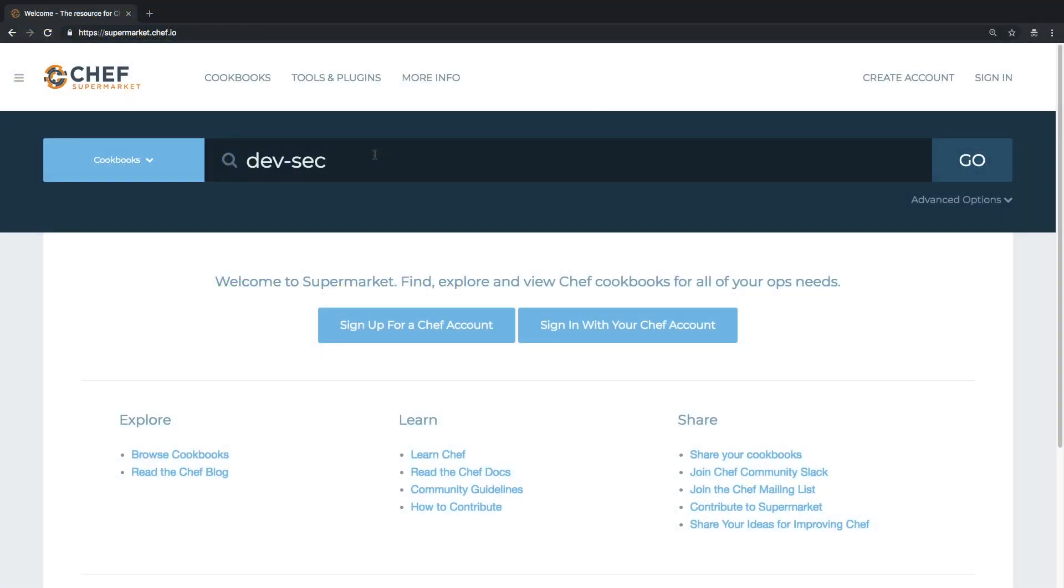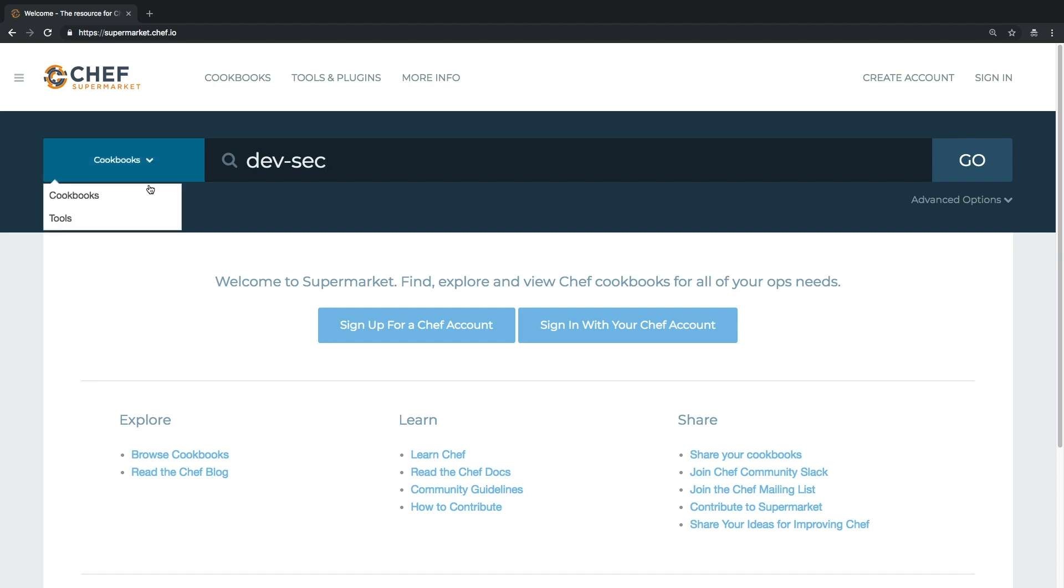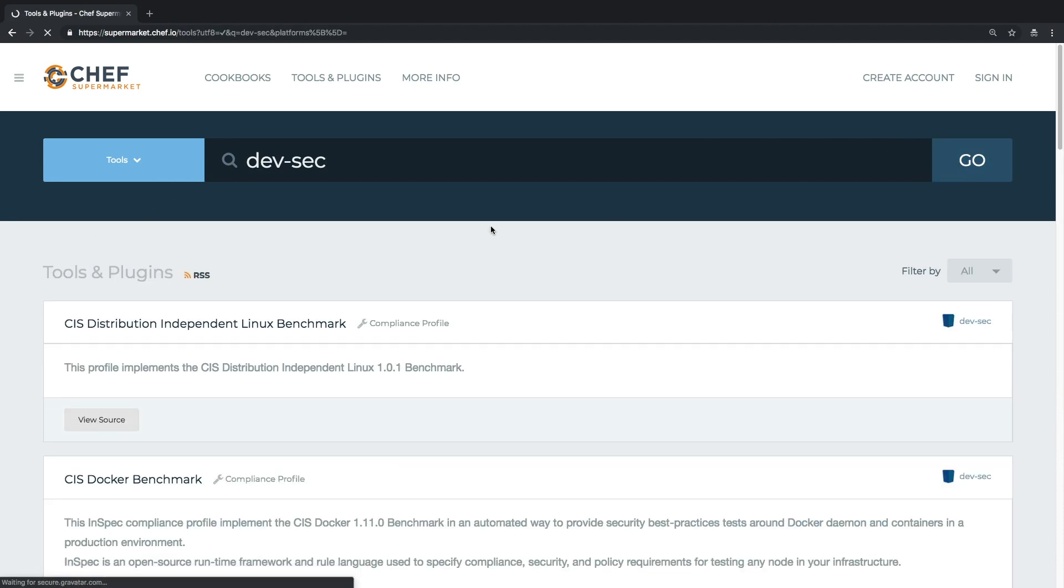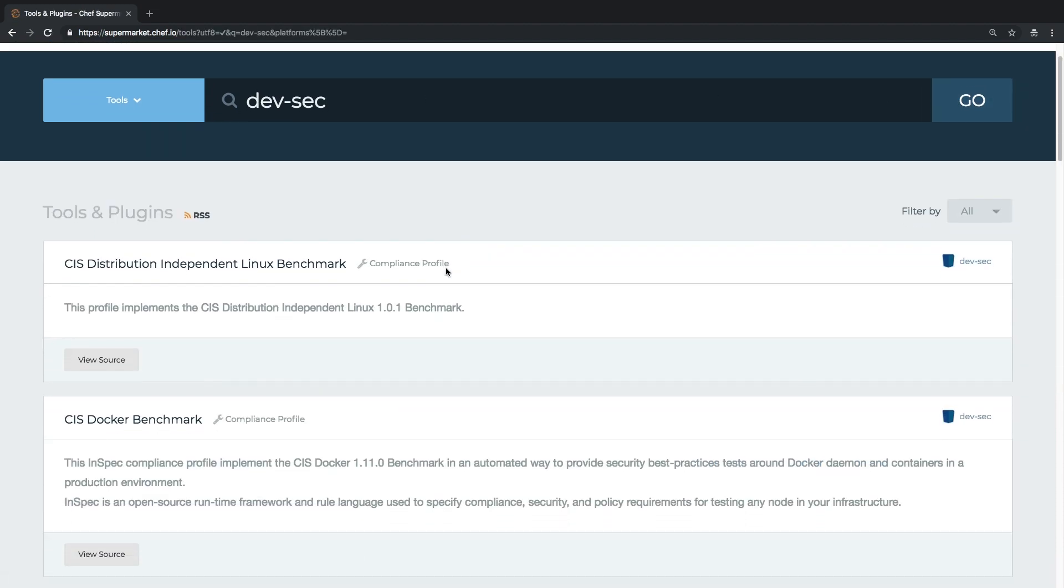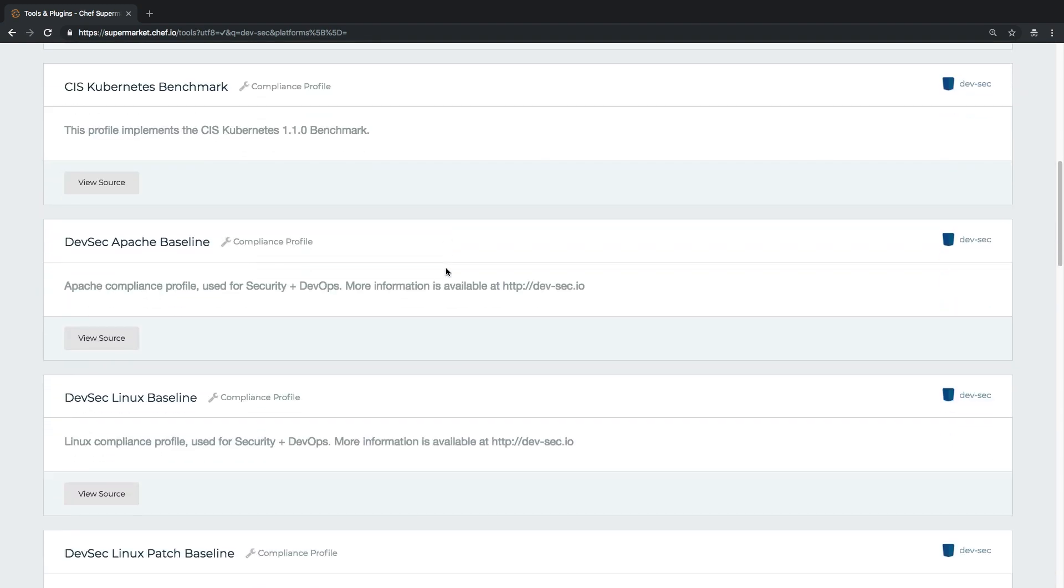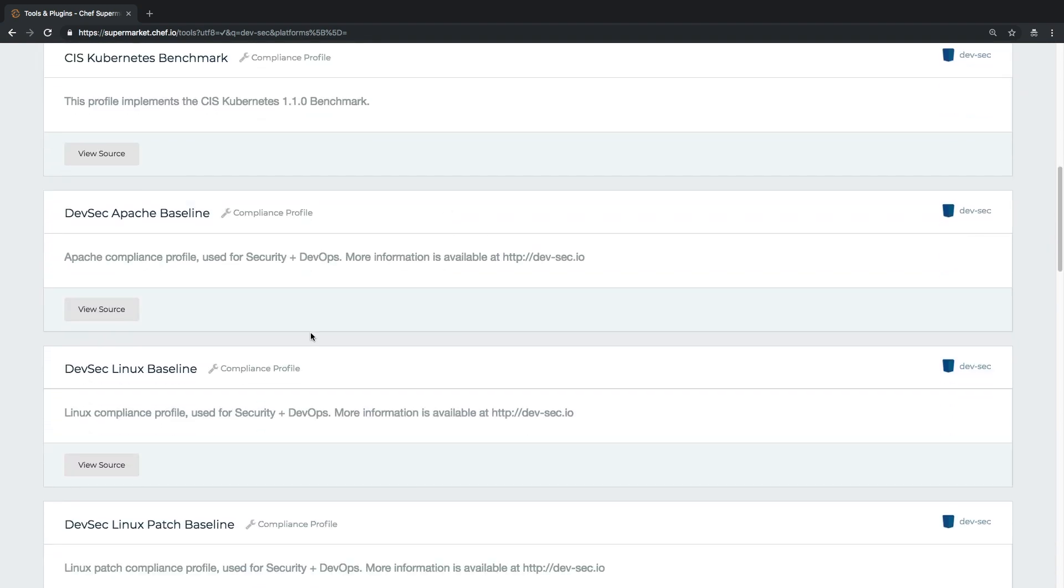When it comes to using InSpec for doing more formal security validation, we're going to need a little bit more than just a single resource. Thankfully, this is where the Chef Supermarket comes in handy. Chef Supermarket provides a library of pre-built InSpec profiles and Chef cookbooks written by Chef, our partners, and our community members. Here, I'm going to switch the filter to Tools and search for DevSec. In the search results, I'll select the DevSec Linux security benchmarks, which provide controls for a variety of Linux security best practices.